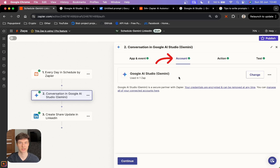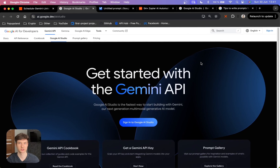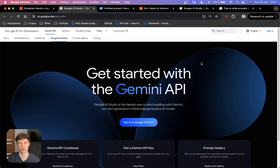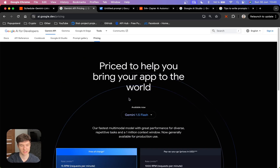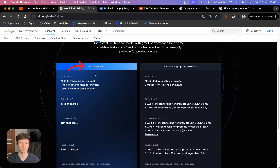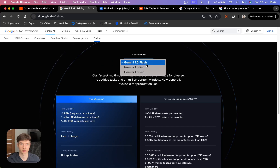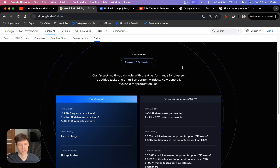Right now we are in the most important step, which is where you want to connect Gemini with Zapier. The first thing you want to do is go to the link in the description, and you can immediately sign in to your Google AI Studio with your Gmail account. If we go to pricing, you can see two different options — a free of charge option that we are going to be utilizing, and also a pay-as-you-go option similar to OpenAI. Currently the fastest model is the Gemini 1.5 flash, which is the one I'm going to choose.